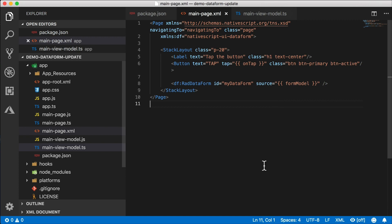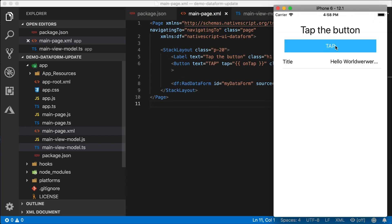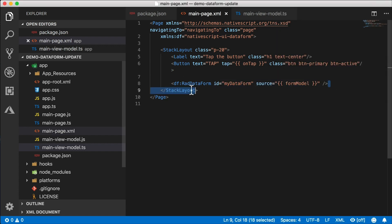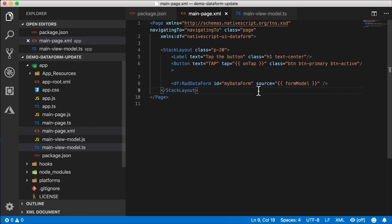Alright, let's do this. Okay, so I've set up a really simple test. Here is a main page. I have my usual stack layout here, just like we do in a demo application with a tap button. And I have this RAD data form down here bound to this data source, which is a form model.